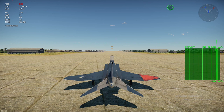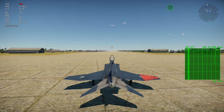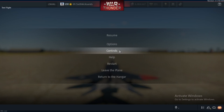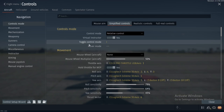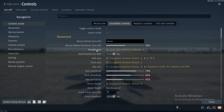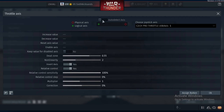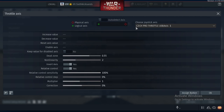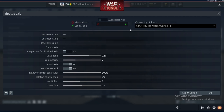Let's get started with the bindings you'll need in order to fly and fight successfully. Go into Controls, first I'm going to show the throttle axis. In throttle axis, click auto detect axis, and with your throttle move it forward and backward until it gets detected.